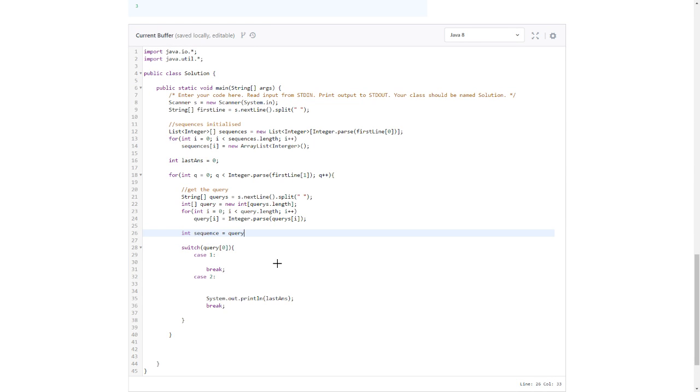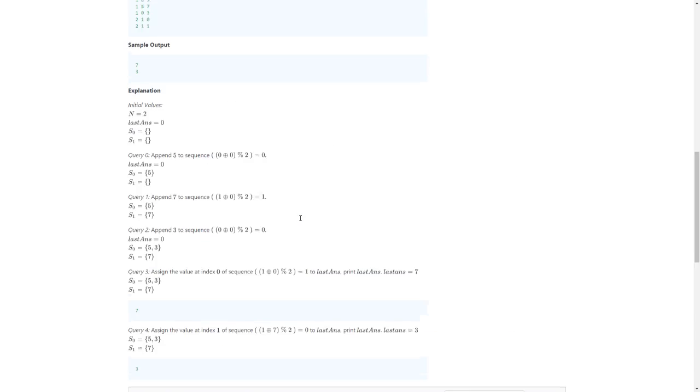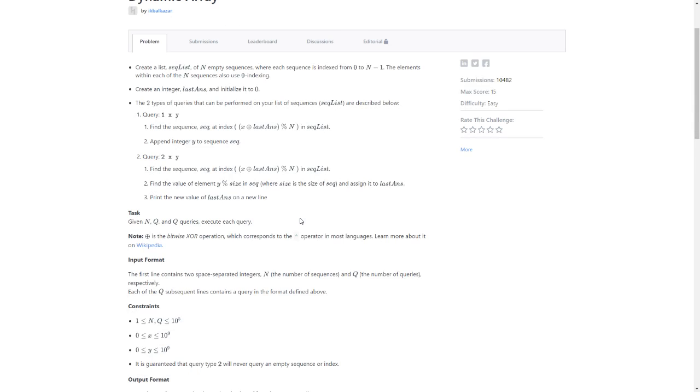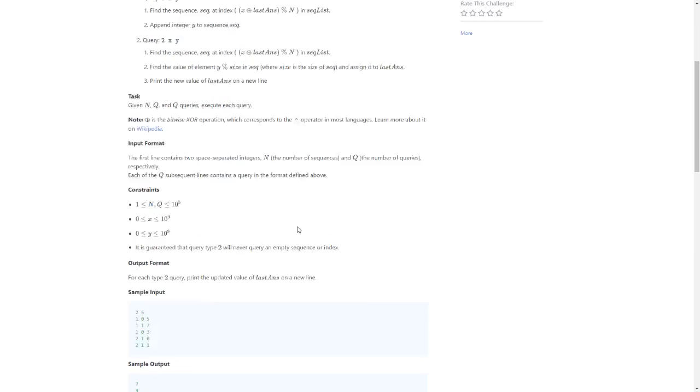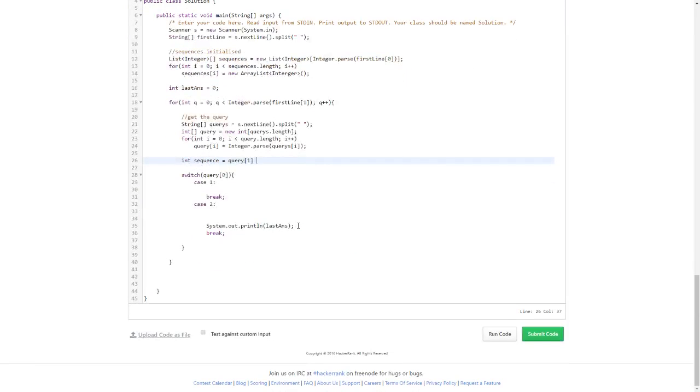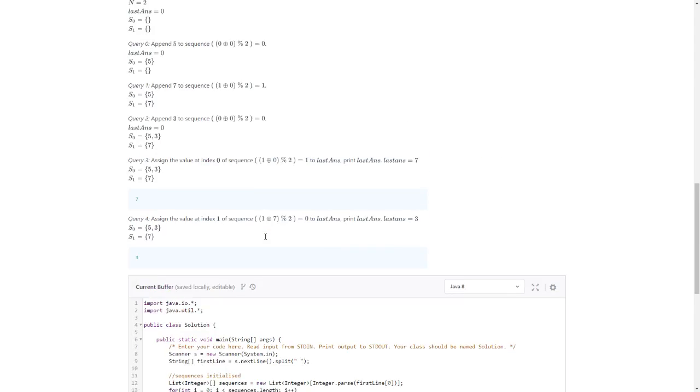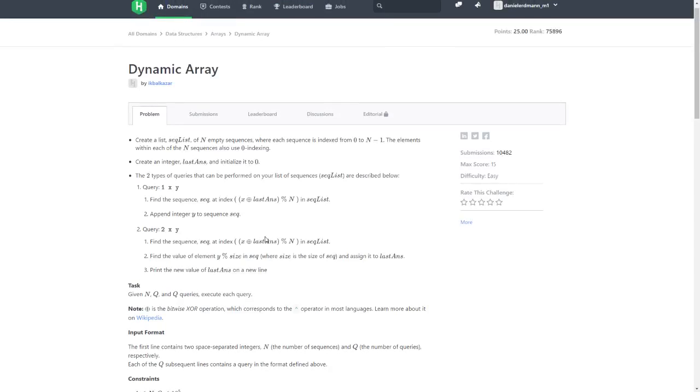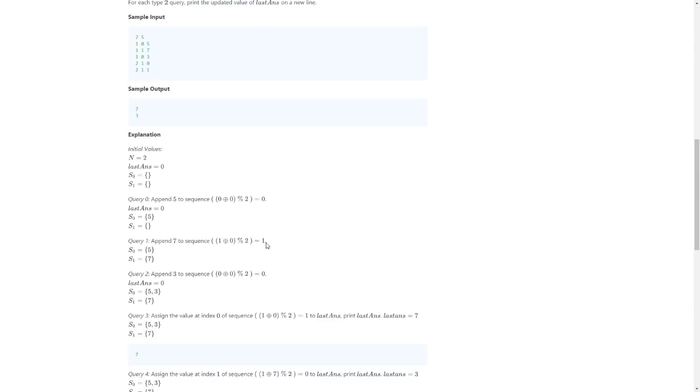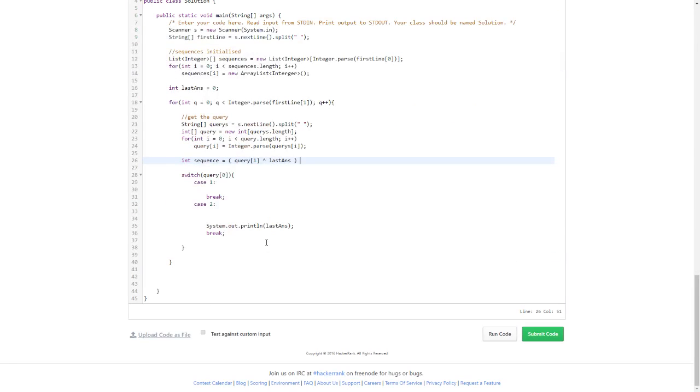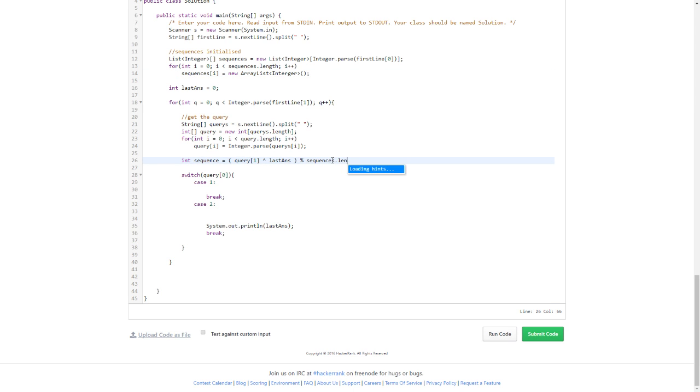X XOR. X is the first one, right? query - this is X. lastAns in brackets. And then what should we do? Mod N.